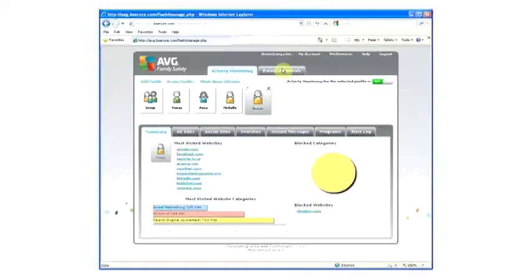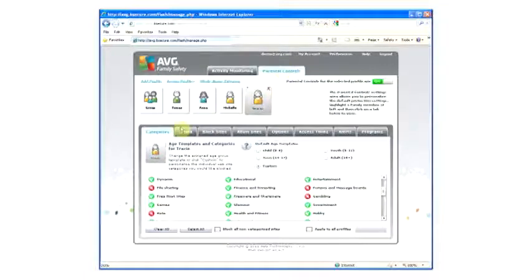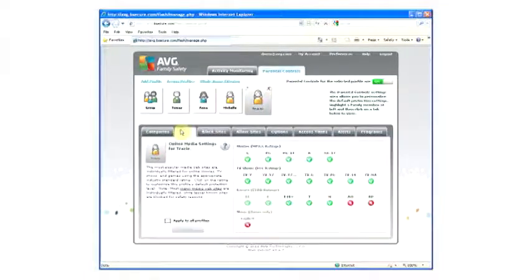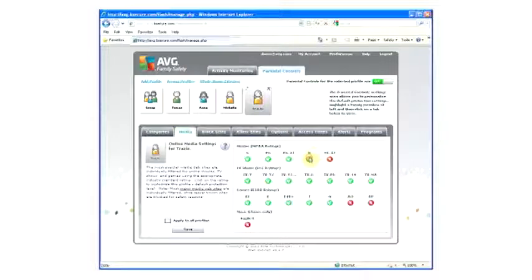Click on Parental Controls. Click on Media. Choose the ratings you wish to allow or not allow.